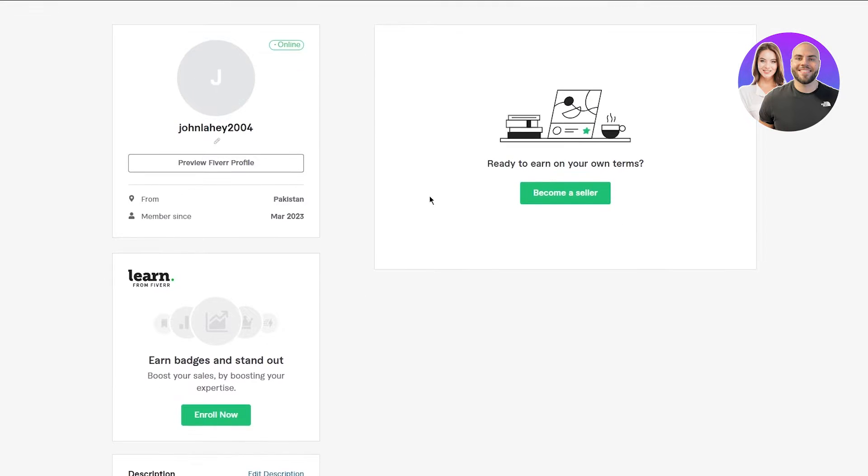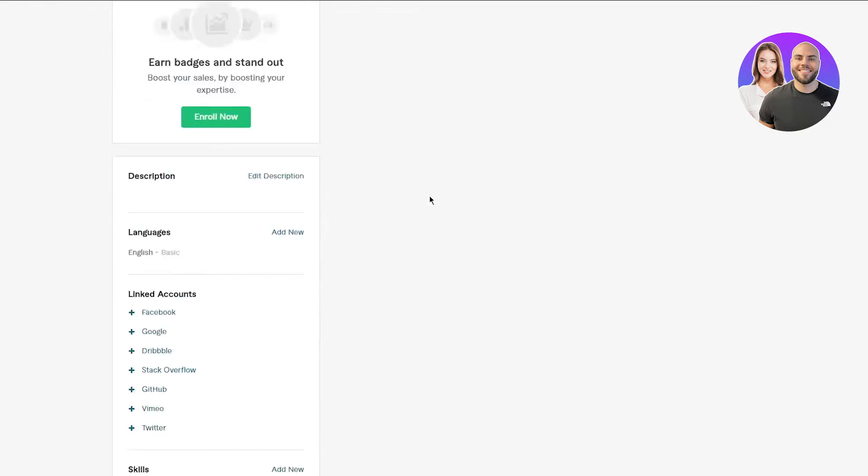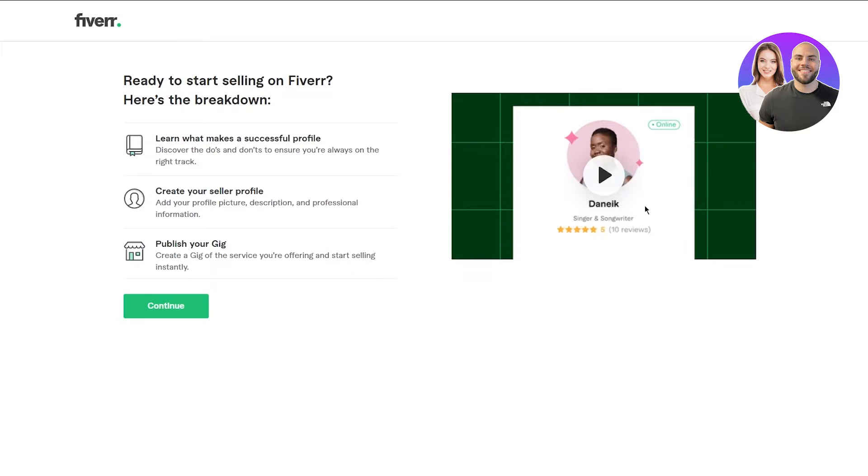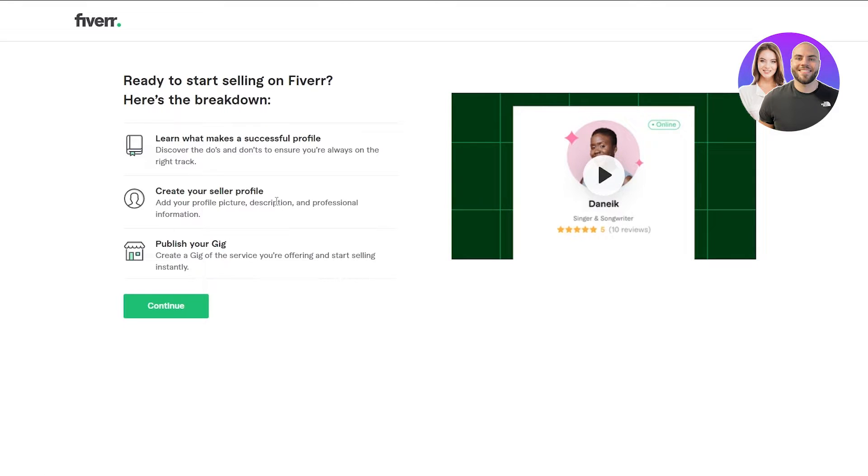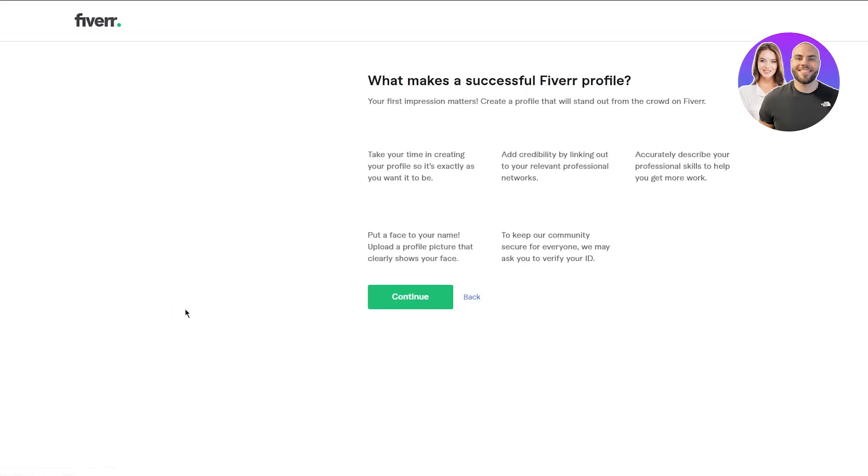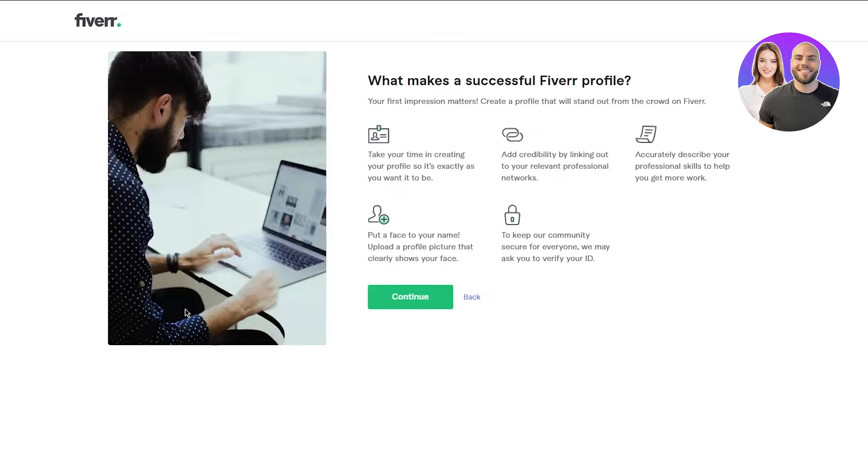Here comes your public profile. Once that is done, you're going to come here - ready to start selling on Fiverr, here's the breakdown. Learn what makes a successful profile. Obviously, go and research as much as you can. Create your seller profile - add your profile picture, description and professional information. And then finally, publish your gig.